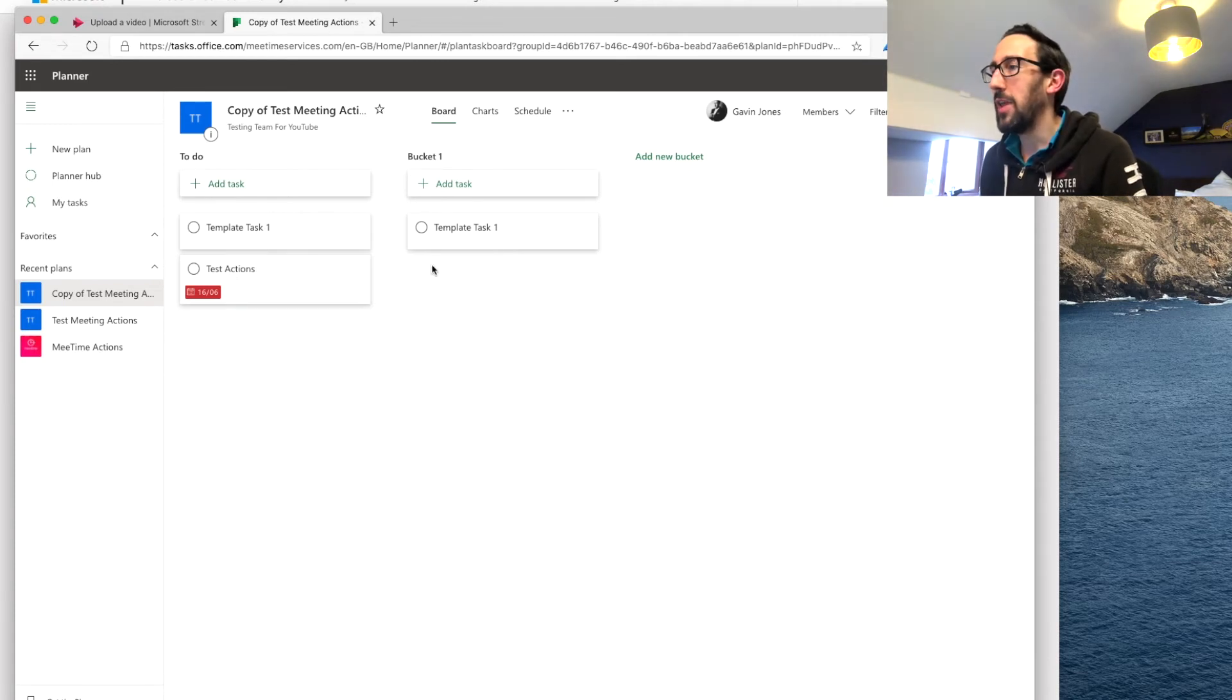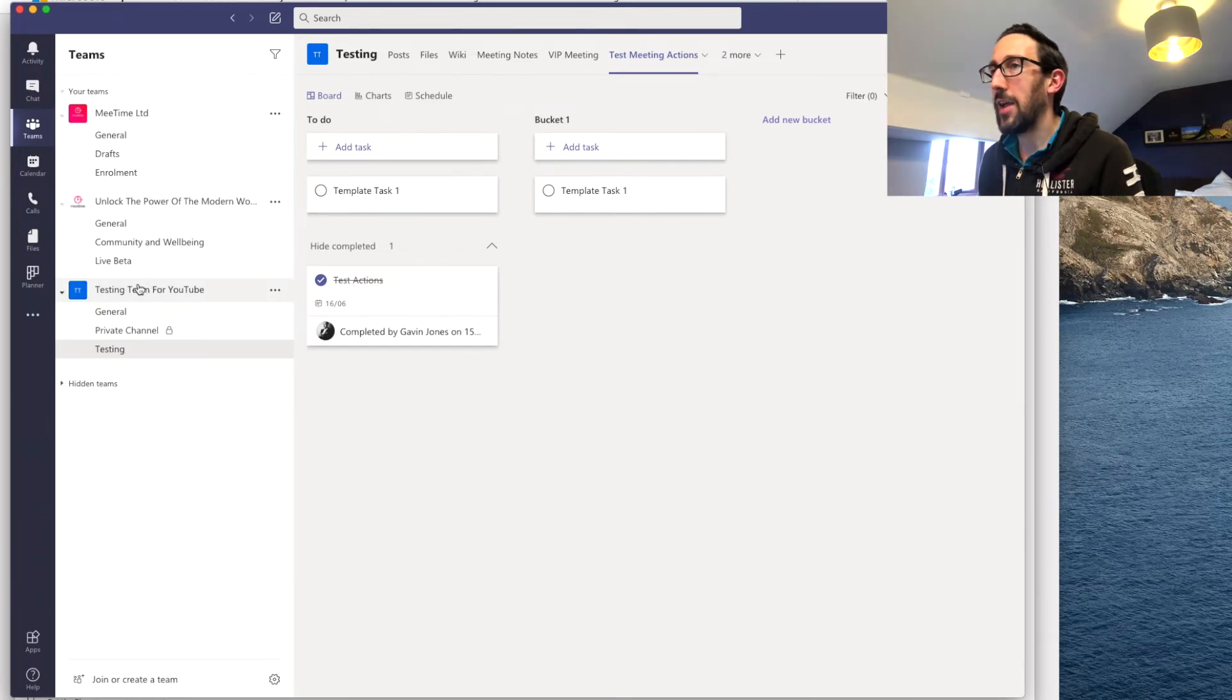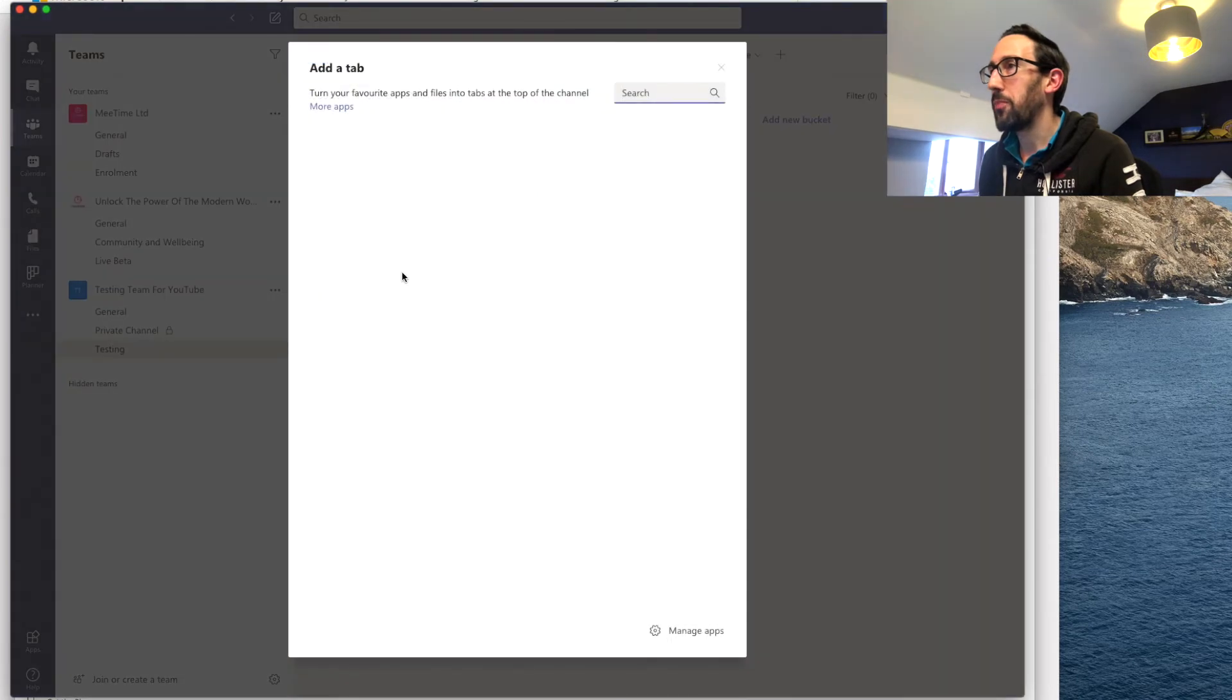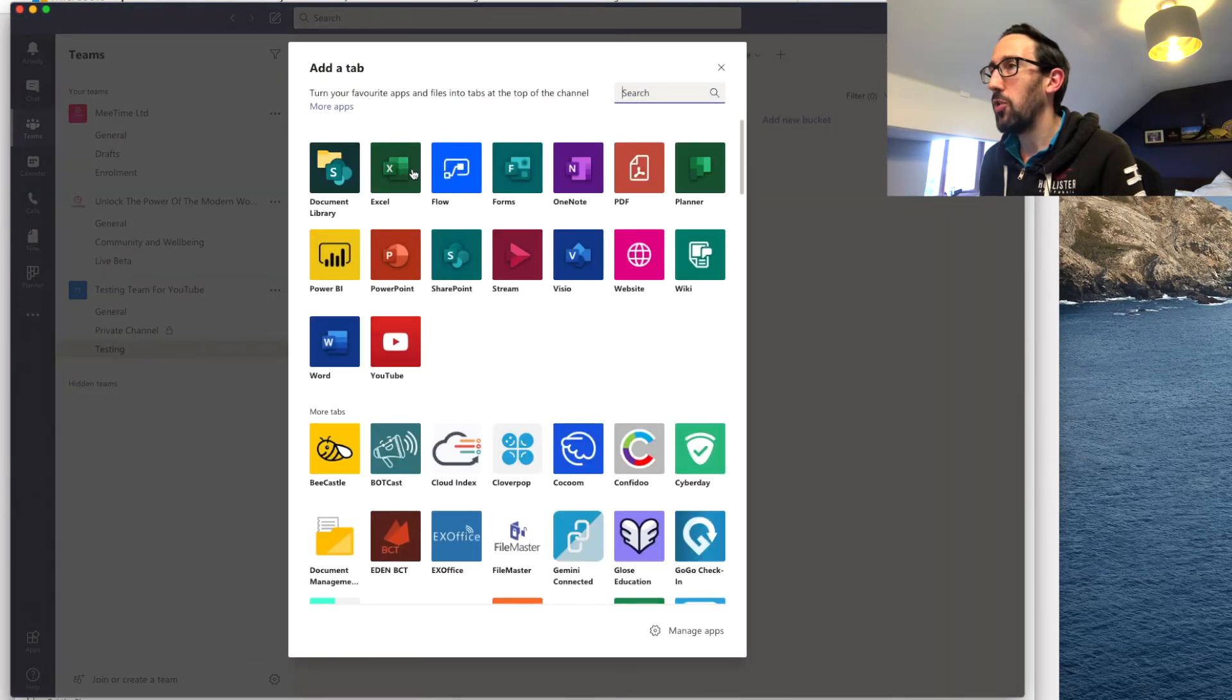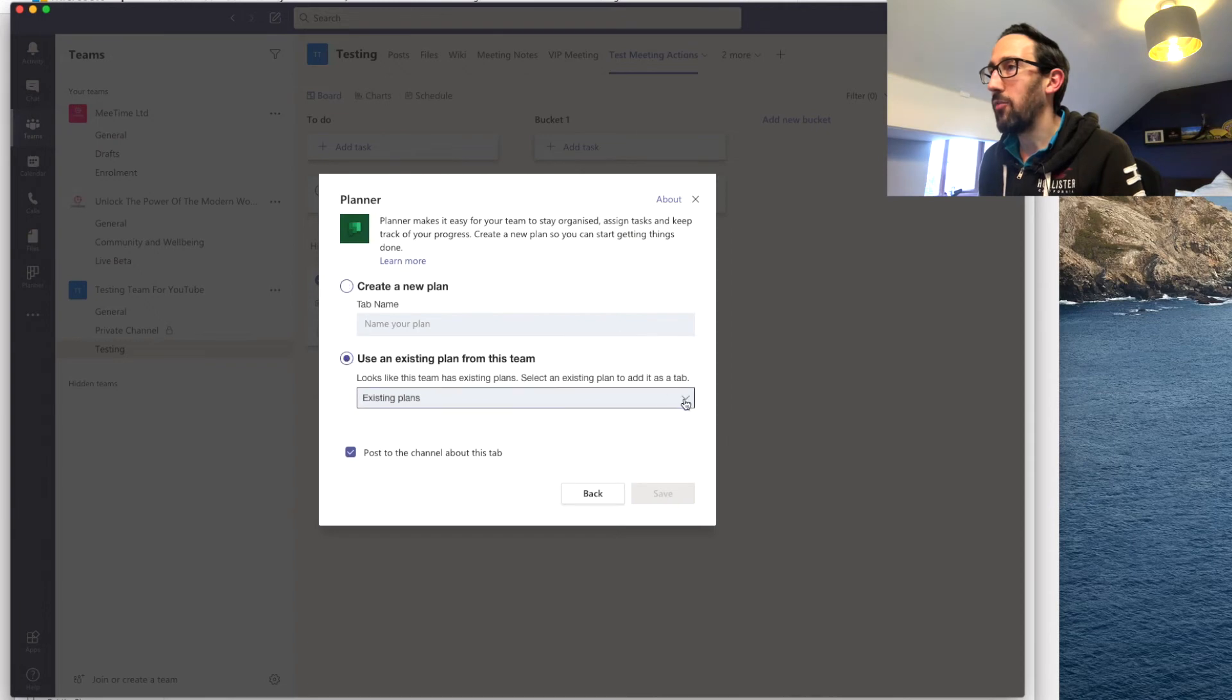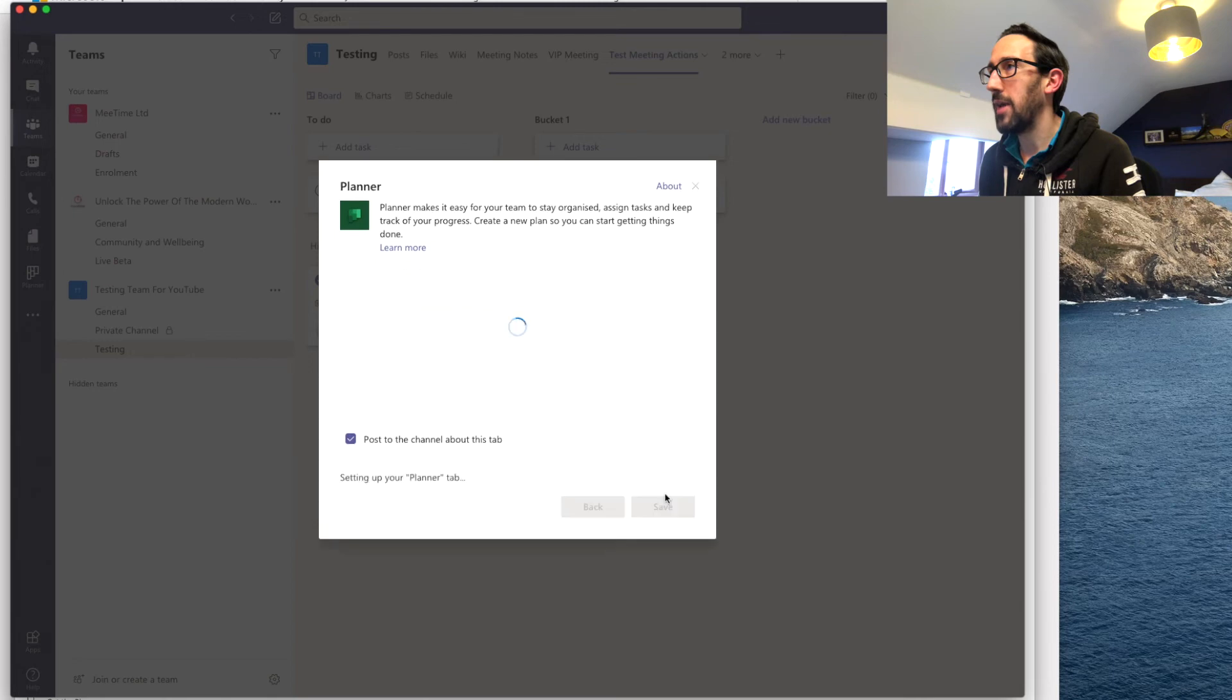And then if we wanted that to show up in a team, anywhere that we were in the team if we had a new channel you can just click the plus button go to planner and then go and use an existing plan from this team and click our copy plan and save.